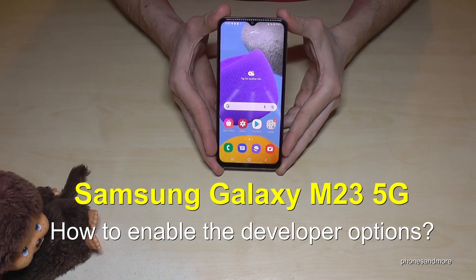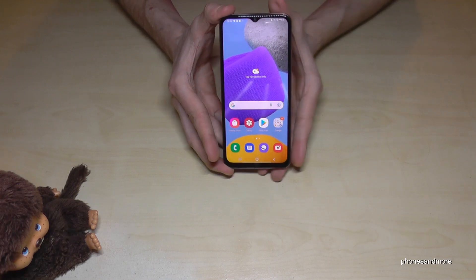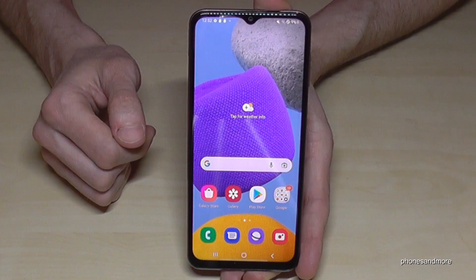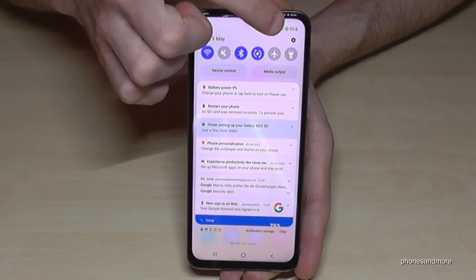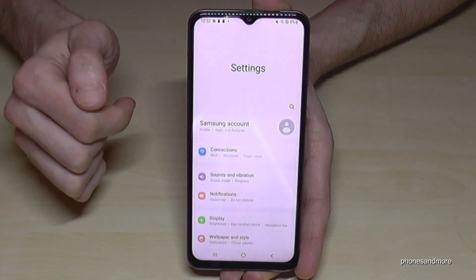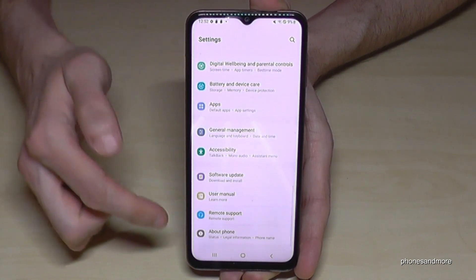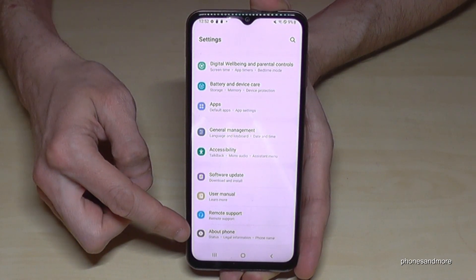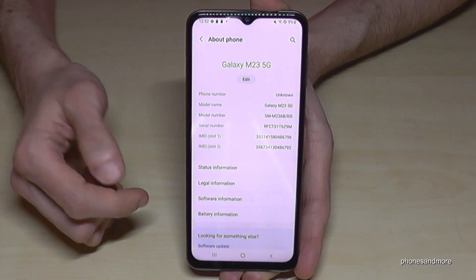Hello everybody, I want to show you in this video how you can enable the developer options on the Samsung Galaxy M23 5G. For that we will need the settings, so just scroll down here. I'm going to the settings icon, then we need to scroll down to the last point, About Phone.